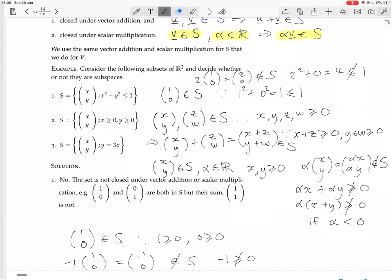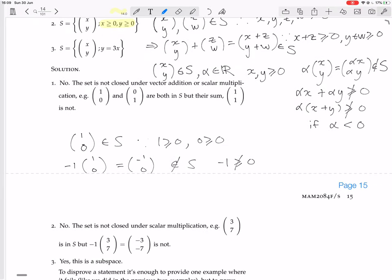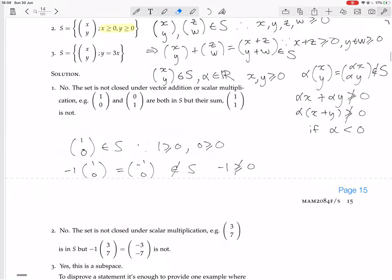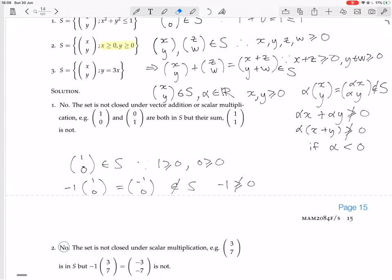A cleaner way to show this is with a counter-example. Take the vector (1,0), which is in S because 1≥0 and 0≥0. Multiply it by the scalar -1: we get -1·(1,0)=(-1,0). That is not in S because -1 is not ≥0. The textbook confirms this — (3,7) is in S since both components are ≥0, but -1·(3,7)=(-3,-7) is not in S because -3 and -7 are both less than zero.